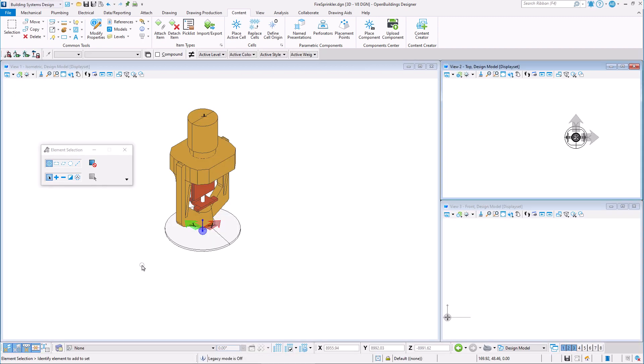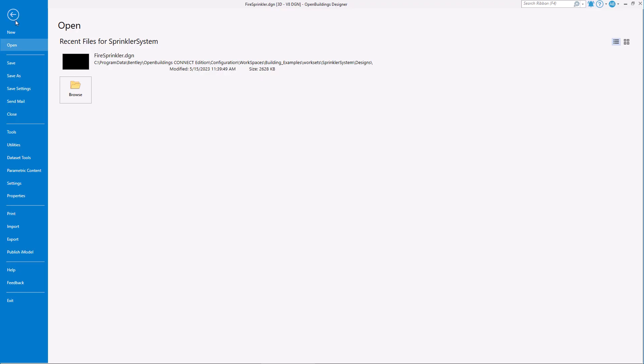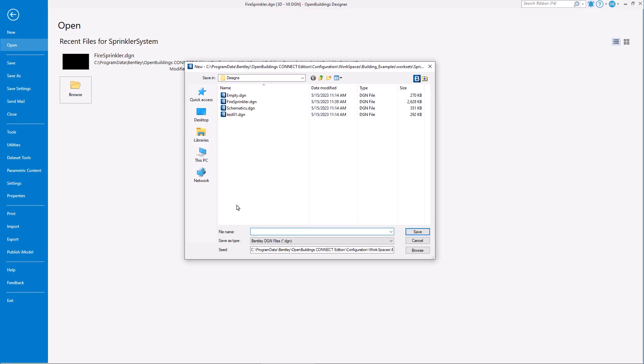Let's run a quick test of the catalog item we created. We can create a new file where we will place these sprinklers and test them for functionality.